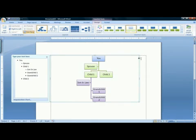Continue to add relatives, and there is your family tree. That is how to make a family tree in Microsoft Word 2007.